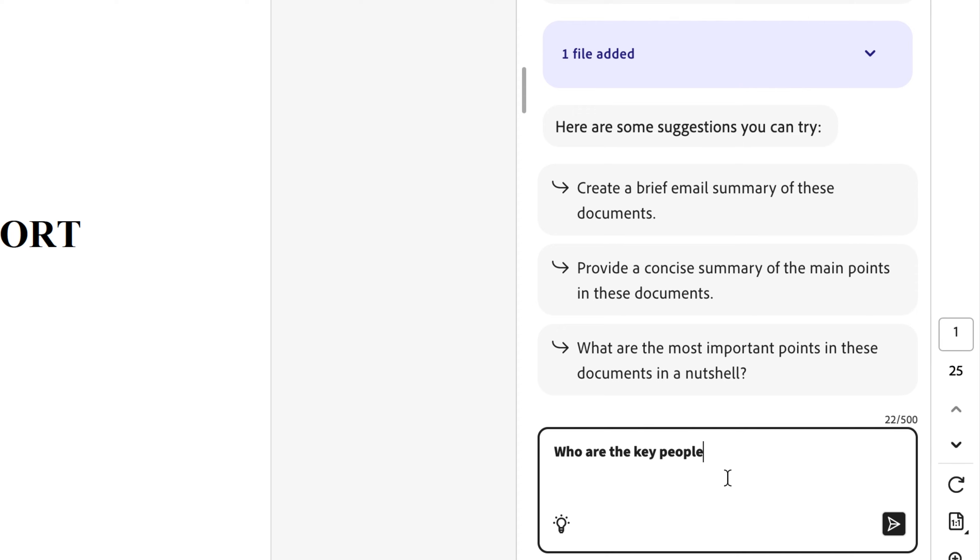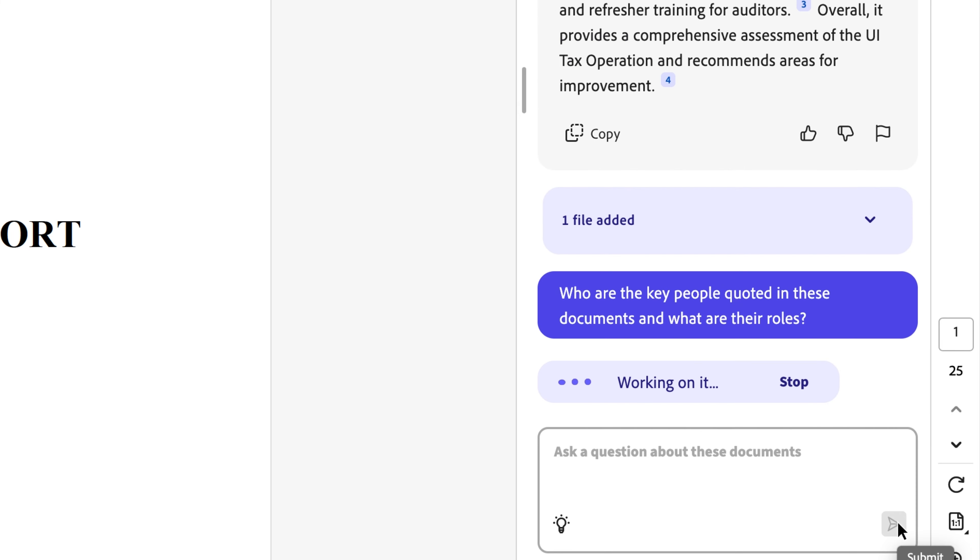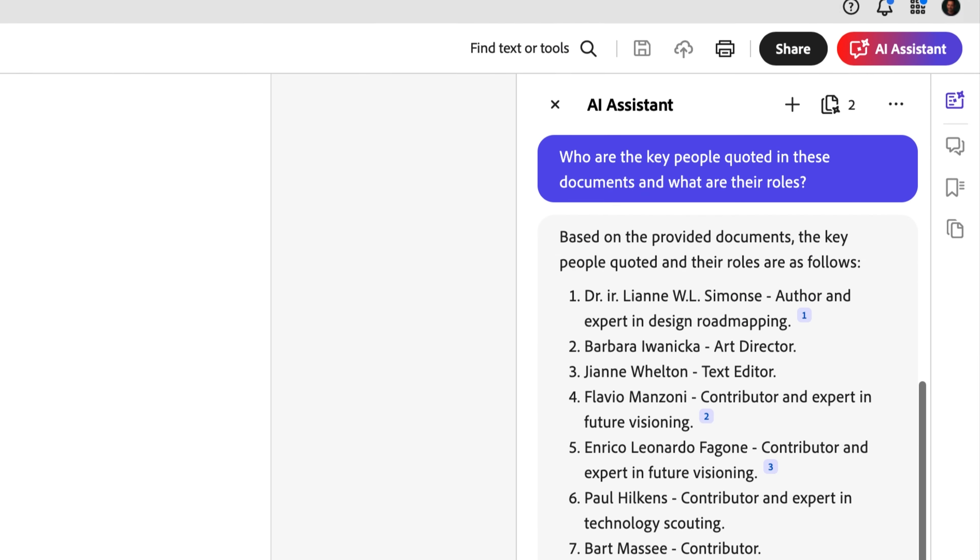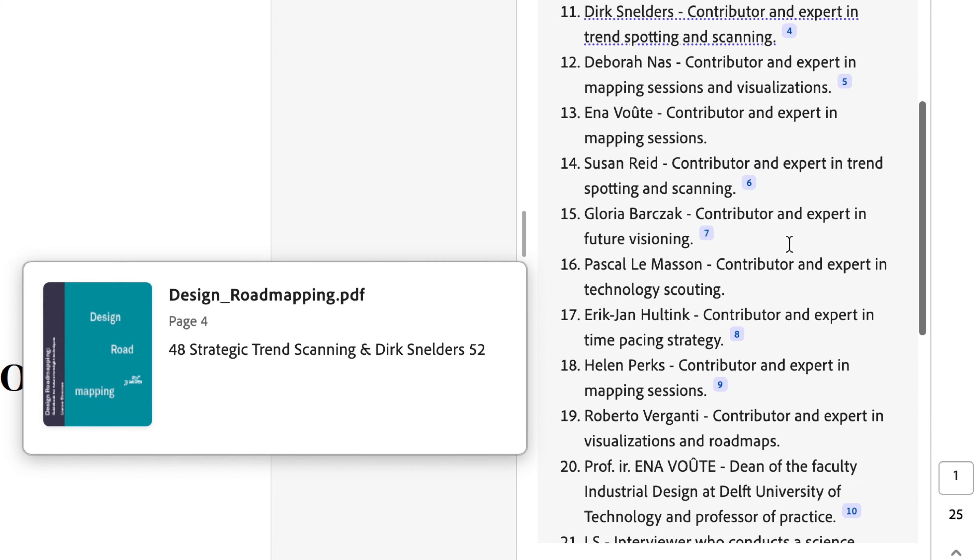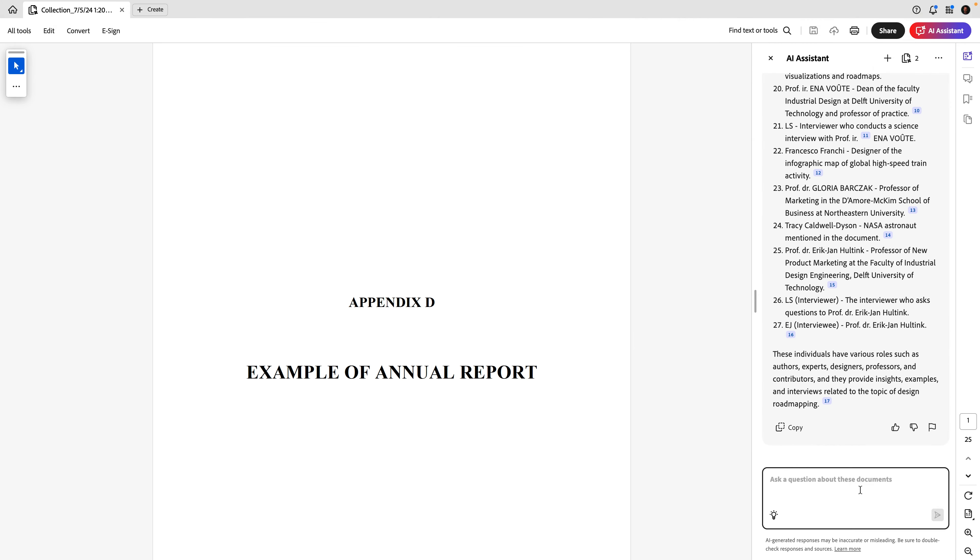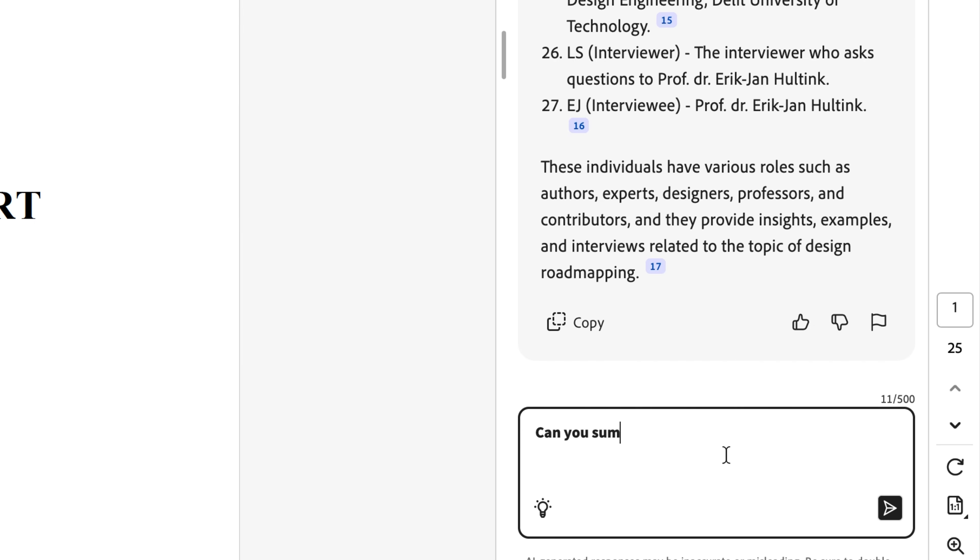So our second prompt is, who are the key people quoted in these documents? And what are their roles? And there we go. We've got a list of everyone that is quoted in these documents and their roles summarized just as we asked. Let me give you one more prompt idea along these lines. Let's ask it to summarize the action items of both documents. And there you go. In just a few seconds, we've got our action items.